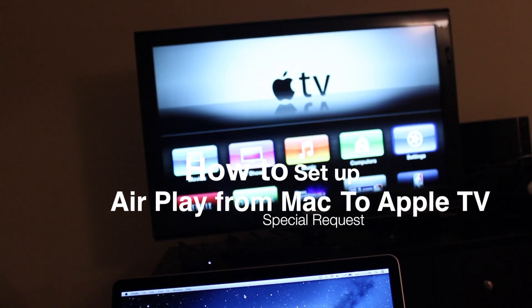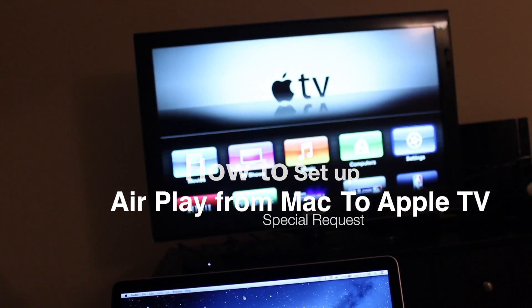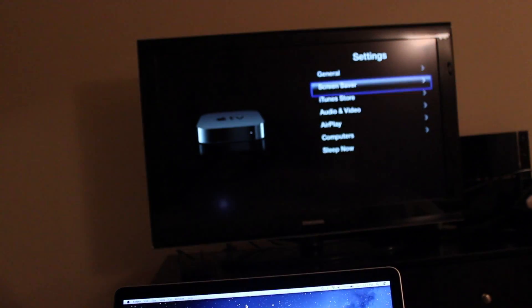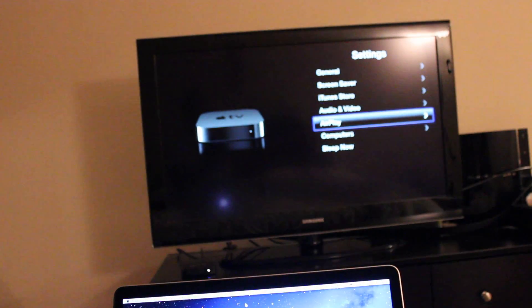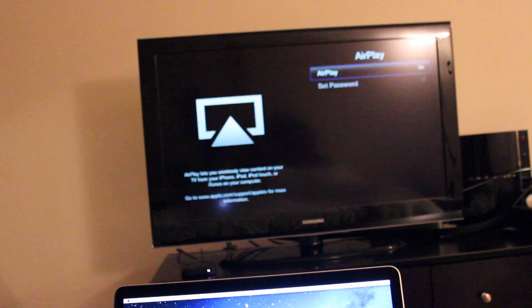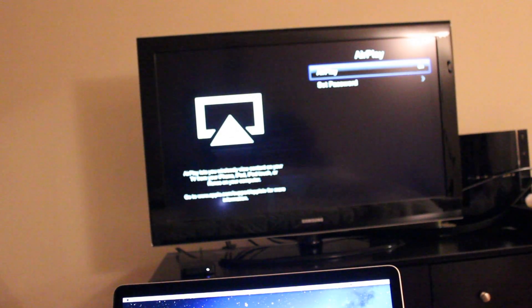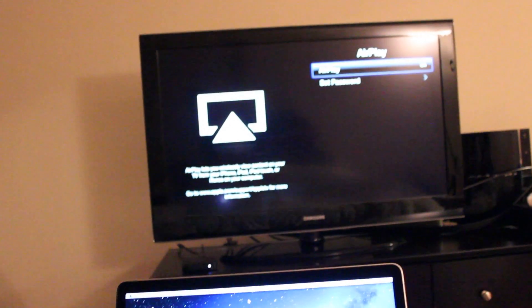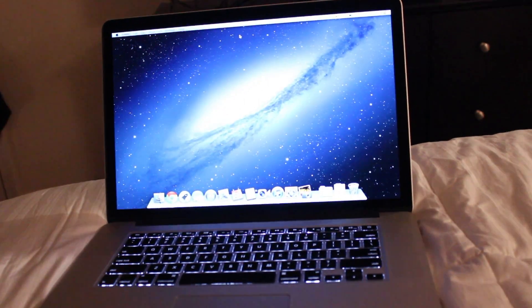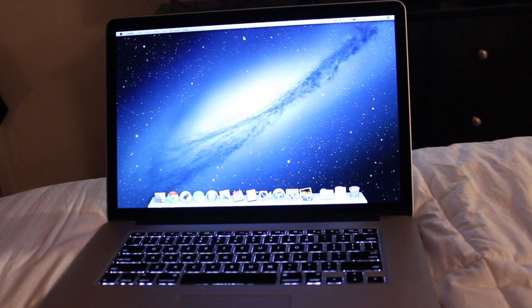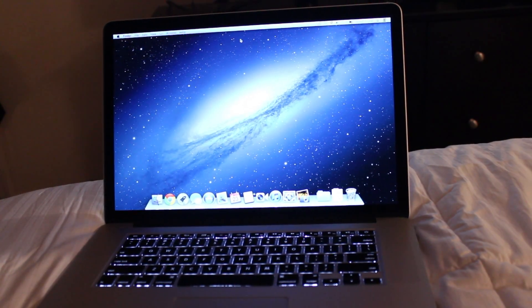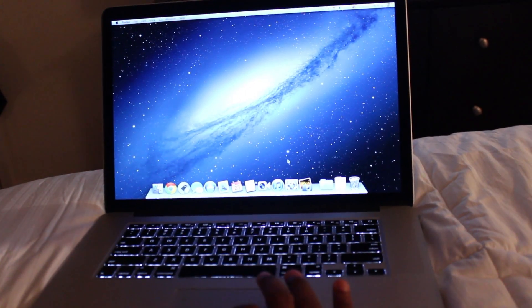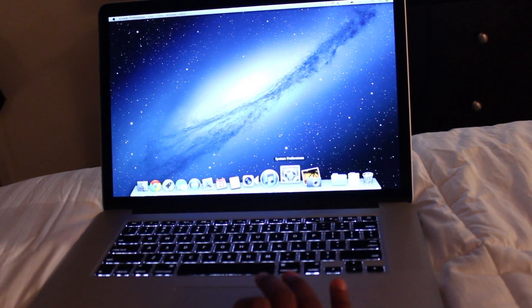First things first, you want to go to settings on your Apple TV, scroll down to AirPlay, and make sure this is turned on. If it's not turned on, turn it on and log into your iTunes, the same one that's on your Mac. Also make sure these are both set up on the same wireless network.